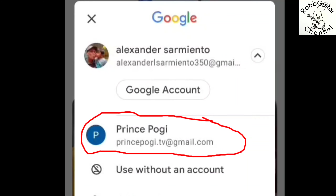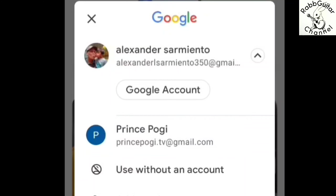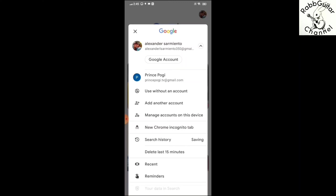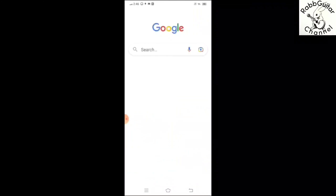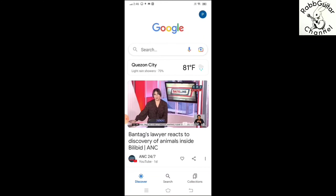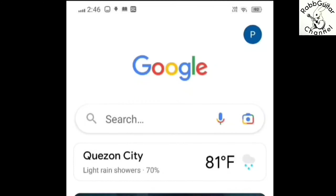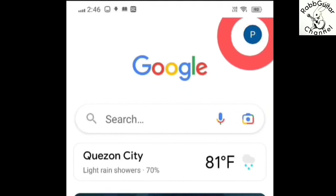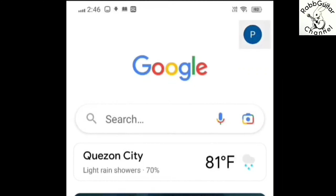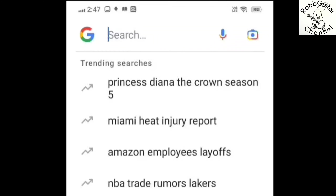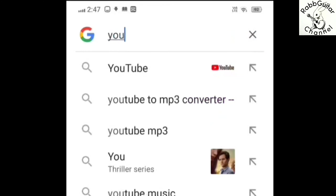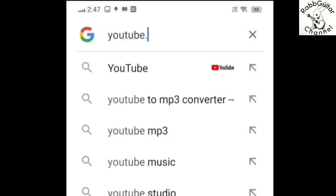Yan po, nakita po ninyo — lumabas na po yung Prince Pogi. Magsuswitch lang po tayo dyan sa ating ginawa na yan. Mapapansin po ninyo doon sa bandang itaas sa kanan, nagbago na po yung profile — kanina may picture, ngayon yung letter P na yung first letter ng ginawa nating kapangalan na Gmail account. So nakapagswitch na po tayo doon sa bago nating ginawang Gmail account. Click lang po natin yung search box, punta lang po tayo sa YouTube.com para po tayo makagawa ng YouTube channel.